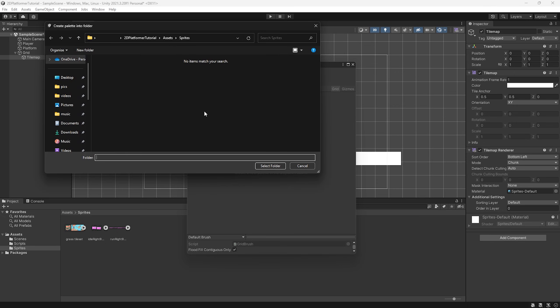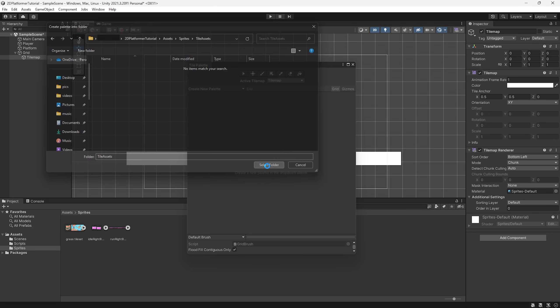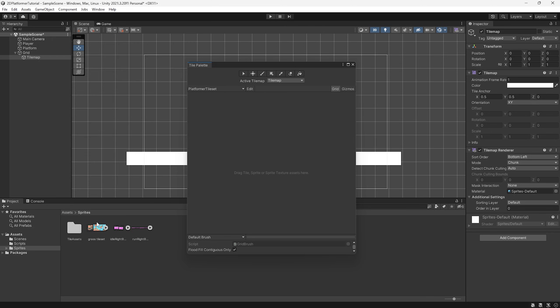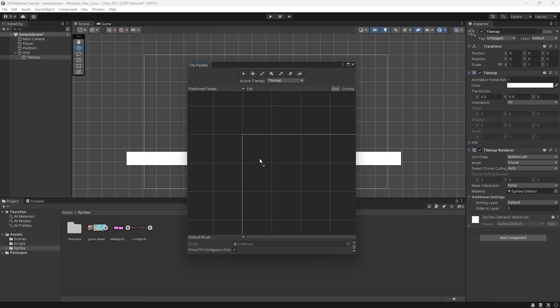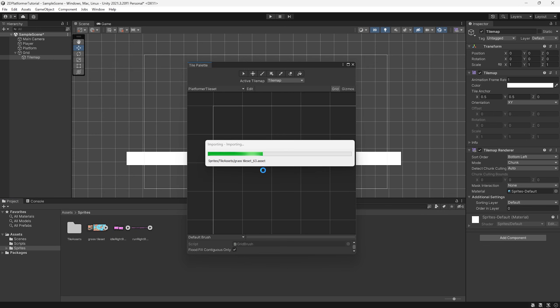And then it's asking us for a folder here. So I'm just going to create a new one and call this tile assets. It's going to create a bunch of small individual sprites so we want to keep these in a separate folder. So select folder. And now we can simply drag in this whole image onto here. And we can save this in the same tile assets folder. Now let's let these import.